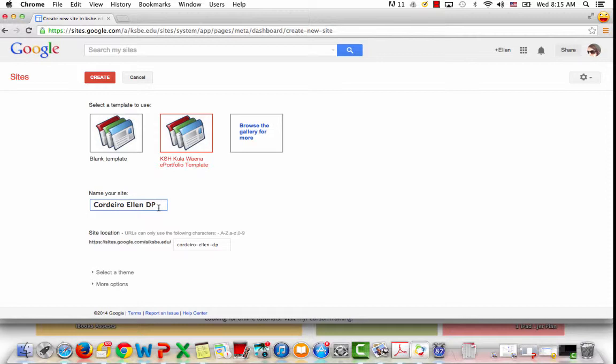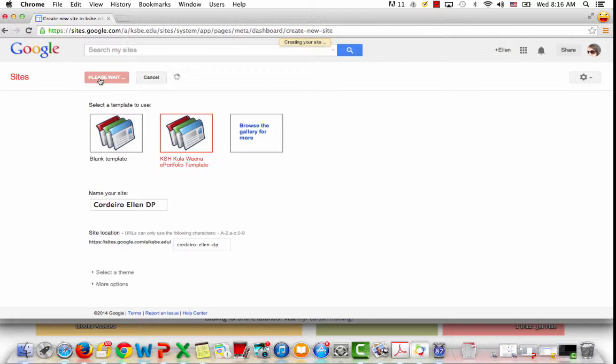The DP is important because it makes it easy to distinguish between multiple sites what that site is. Rather than just being your first name and last name, the DP tells me or the student that it's my digital portfolio. Then I'm going to click on create.